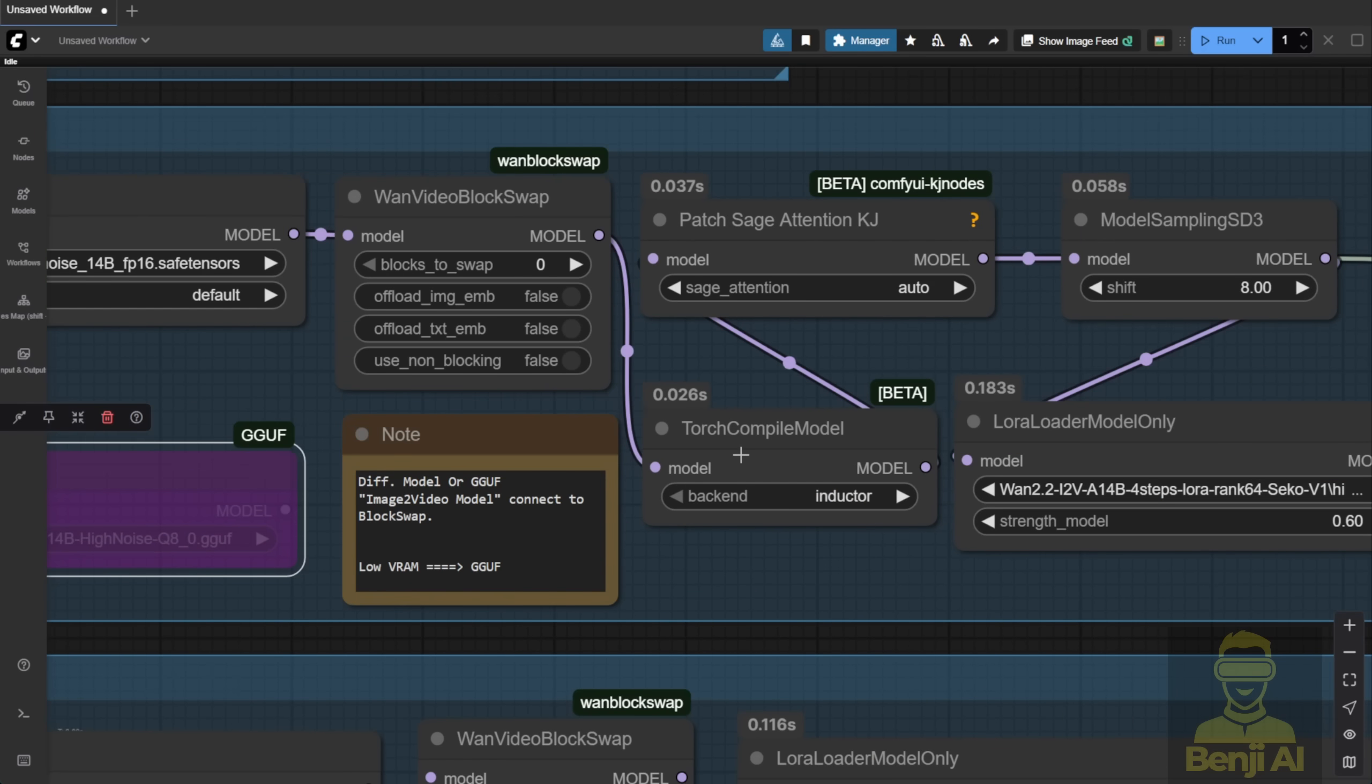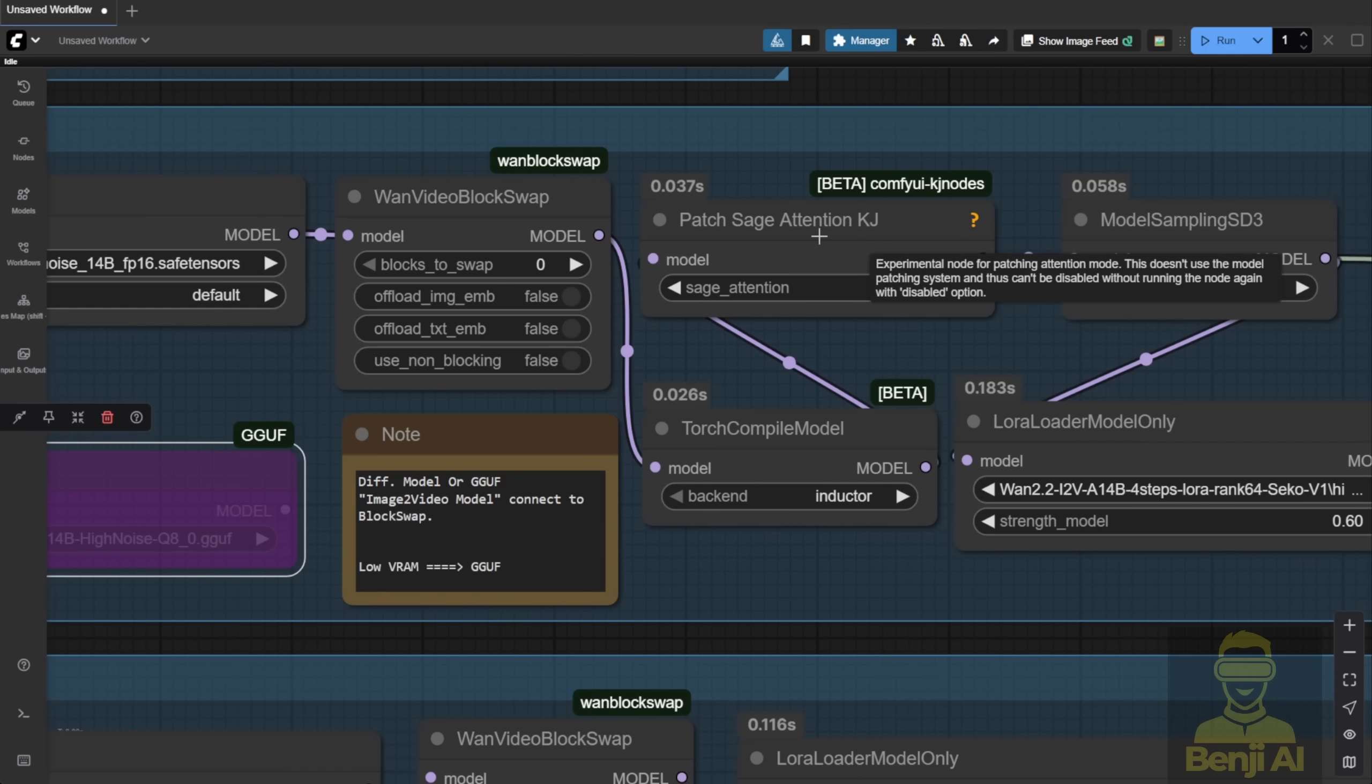Also, the Torch compile model requires the C++ library from Visual Studio, so make sure you've got that installed. And for sage attention, I've posted a tutorial example in the Patreon group showing how to set it up. It's actually pretty simple. You just need the right versions of Triton, Cuda, PyTorch, and Python that match your ComfyUI setup. Once that's configured, you can use pip install to get sage attention running.